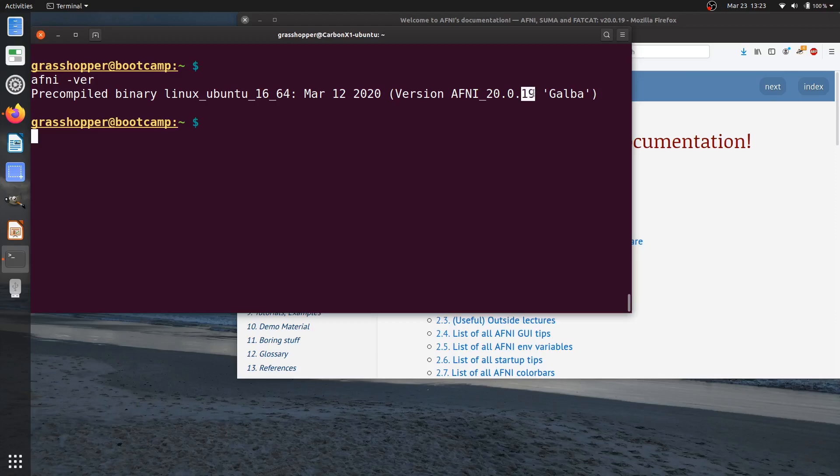So whenever we have a new option, a new program, a bug fix, something like that, we'll have a new version. So this number actually changes fairly frequently, and we recommend that people update their AFNI every couple of months or so, if not more.